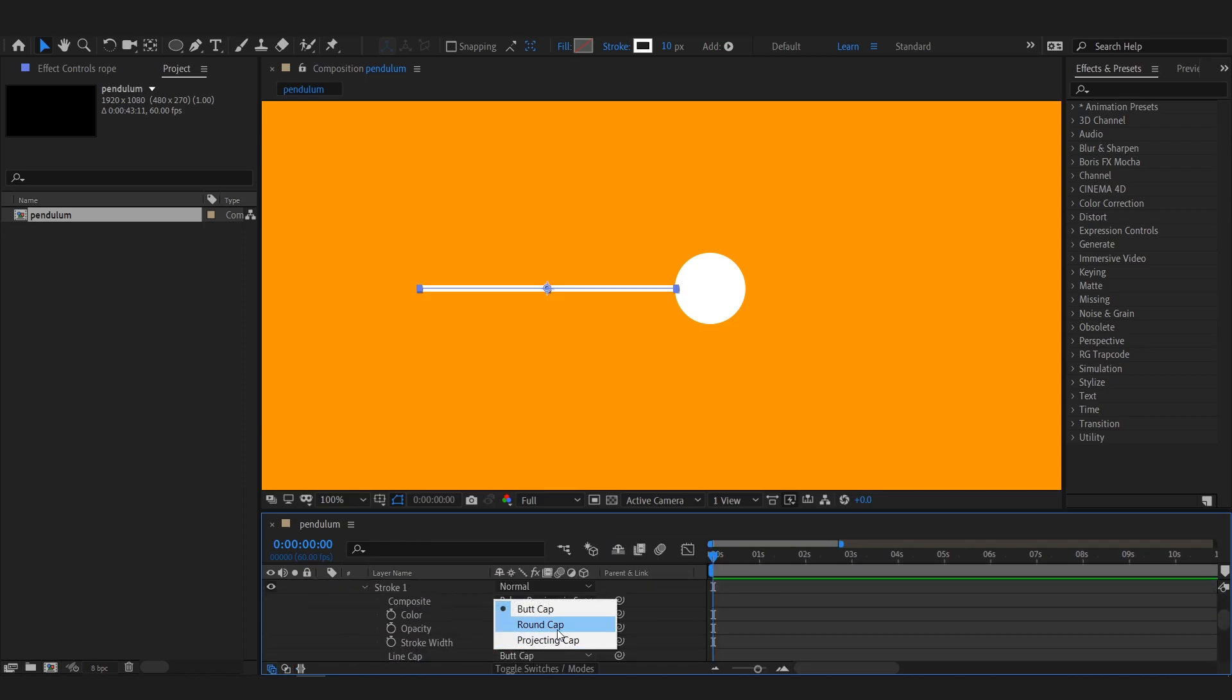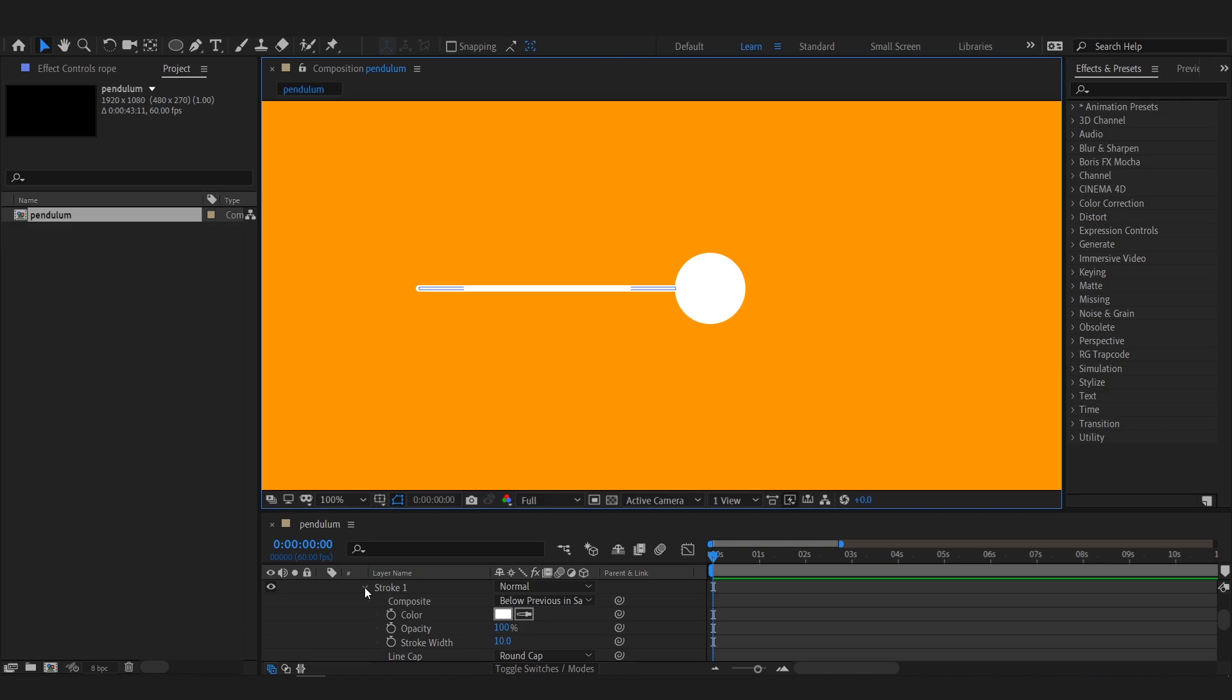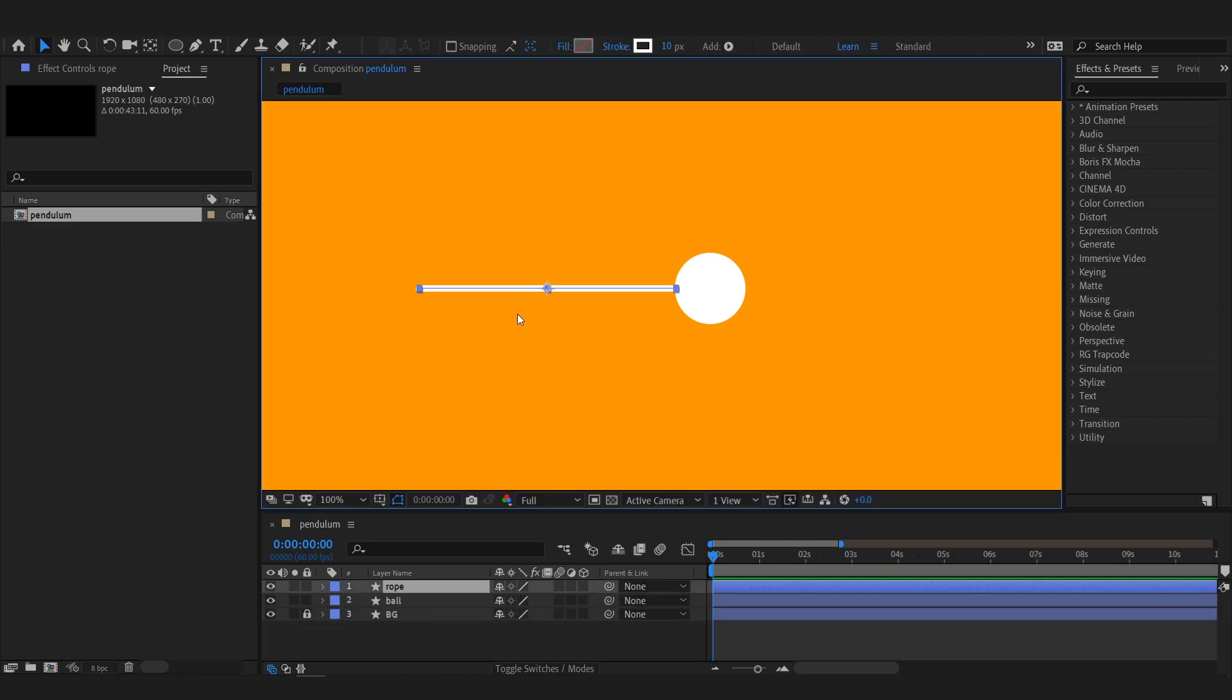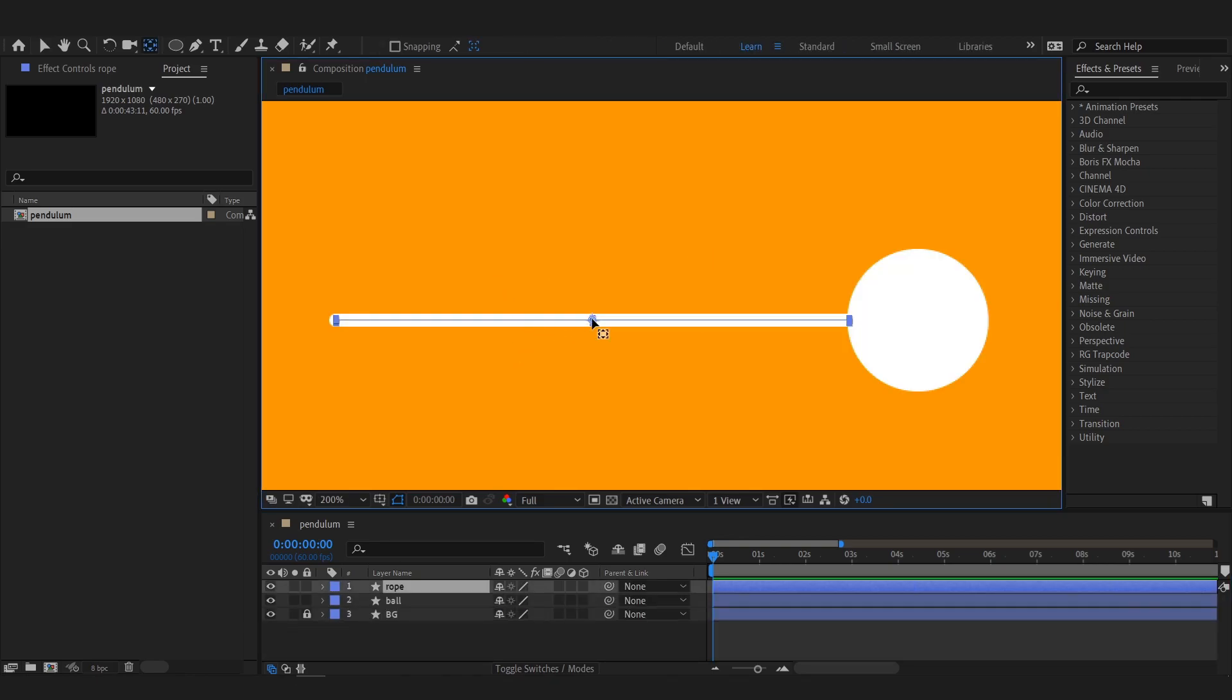Let's make the rope round. Set the anchor point of the rope to the extreme left as I am going to rotate it from that point.